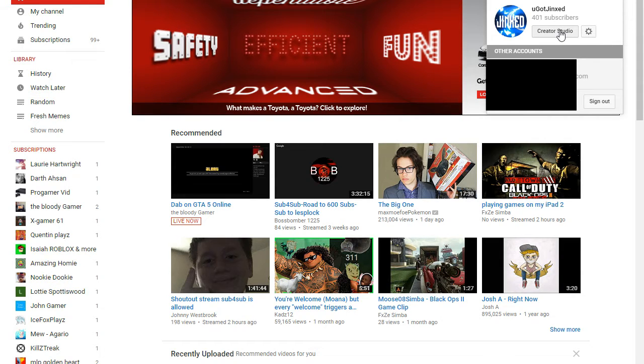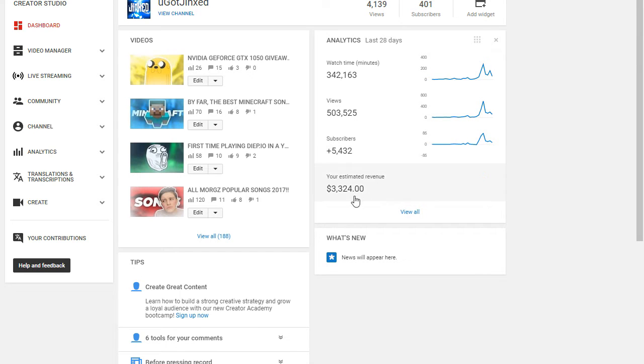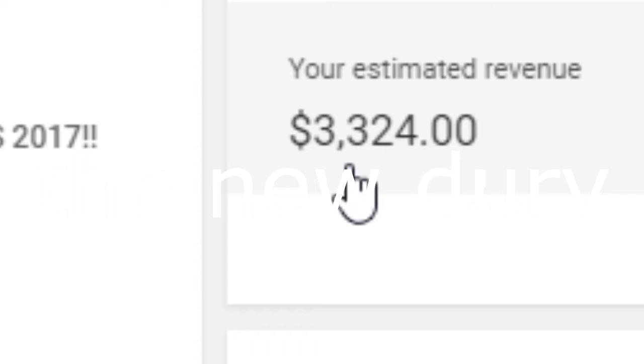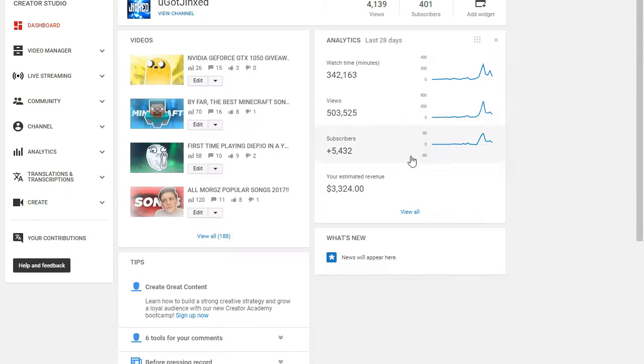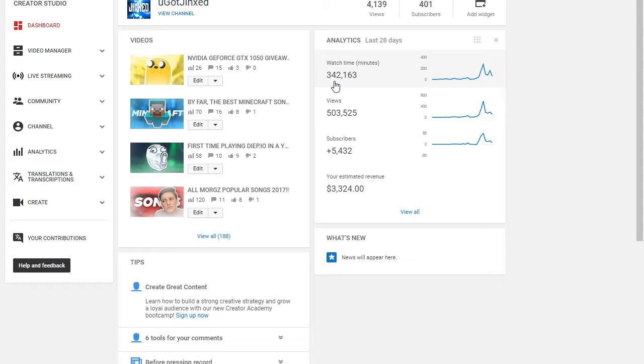Okay guys, so here we are on the Creative Studio and I make three thousand three hundred twenty-four dollars every month. I just gained five thousand four hundred thirty-two subscribers this month. I got five hundred thousand views and three hundred forty-two thousand minutes of watch time. To show you this is 100% legit and I'm not faking this, I'm just gonna reload this page.